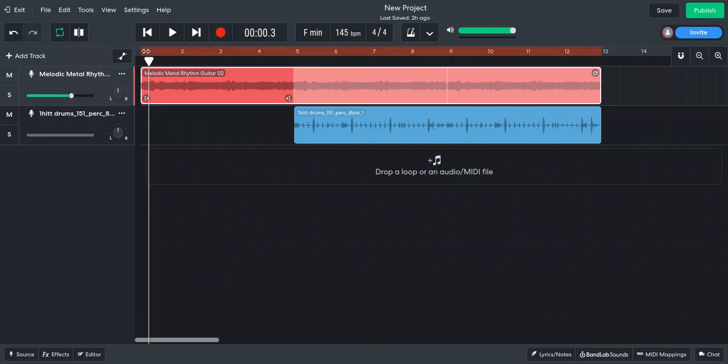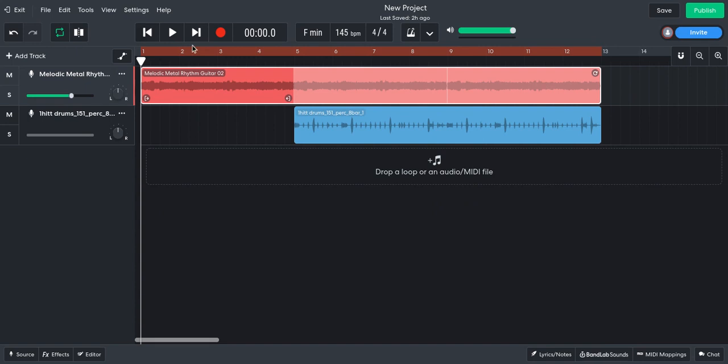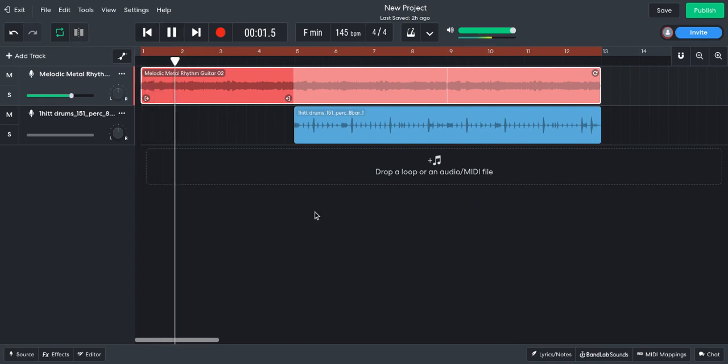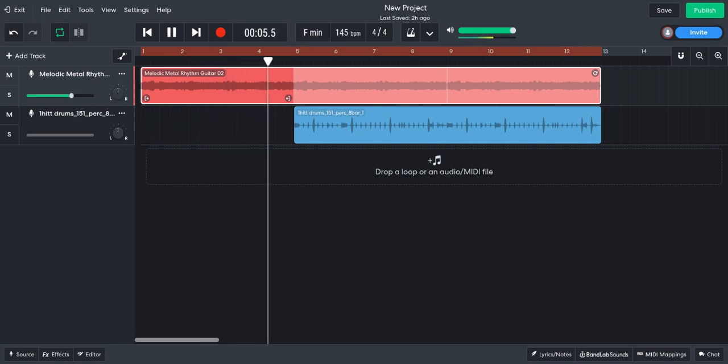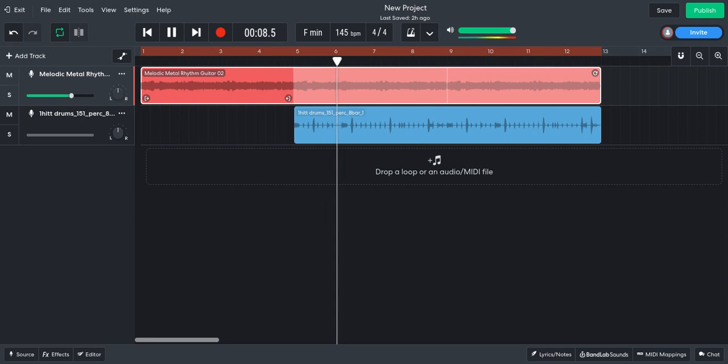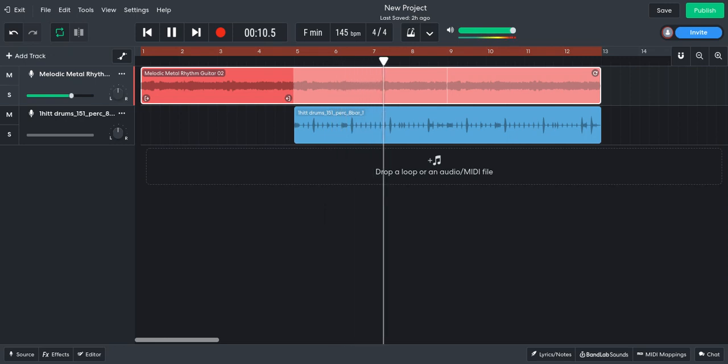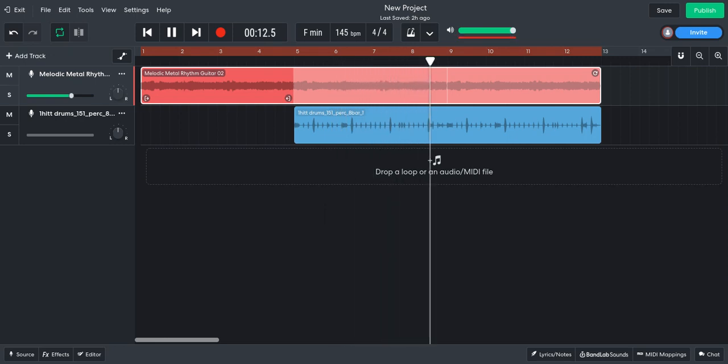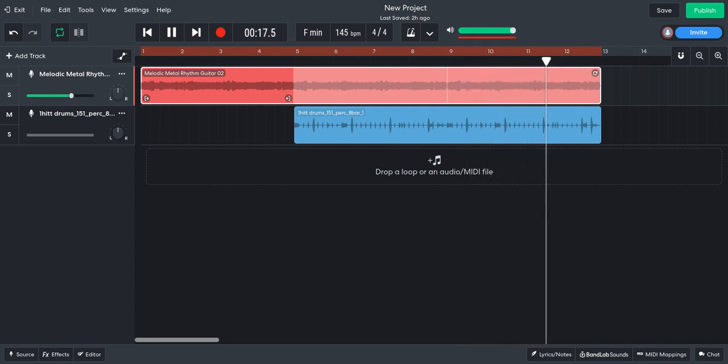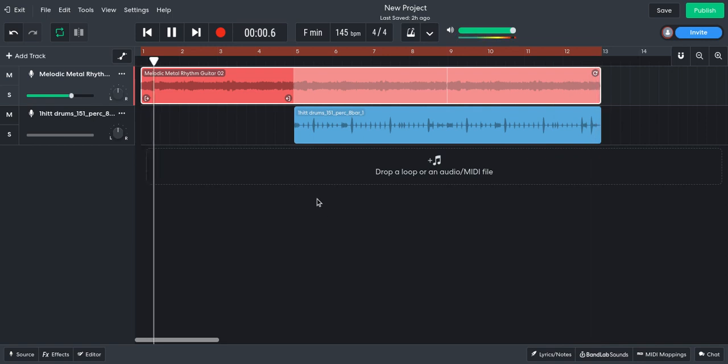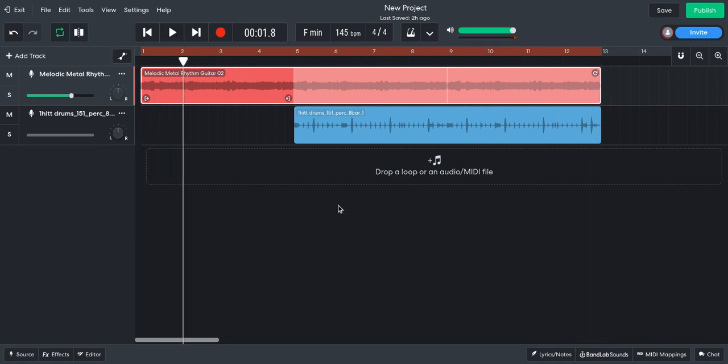It's only like 13 seconds, but yeah, here we go. Yeah, I'm still trying to find the 808, the bass and all that.